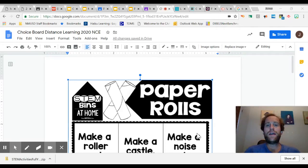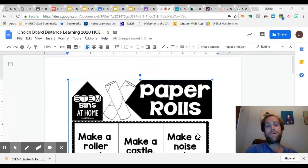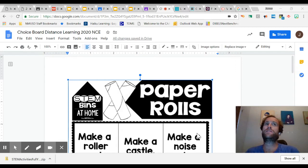Hello, second graders. Today, this week for your tech assignment, we are practicing Flipgrid.